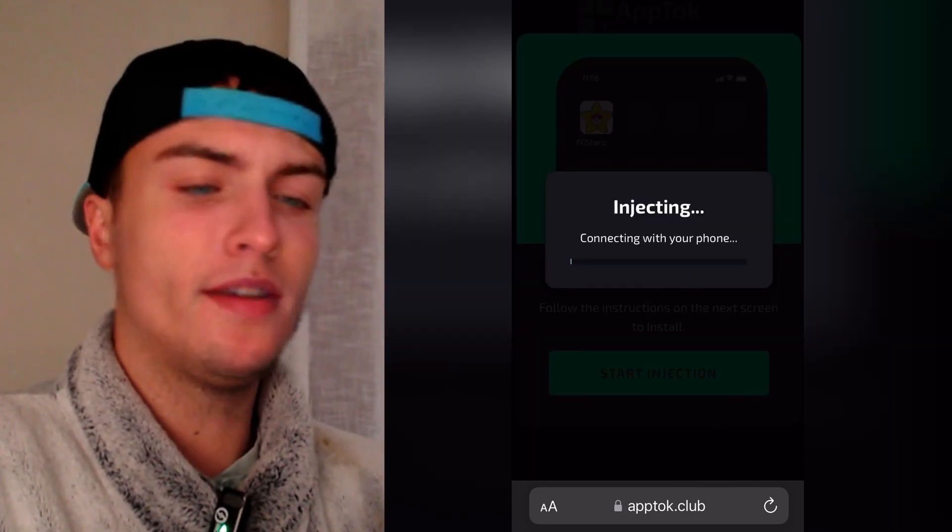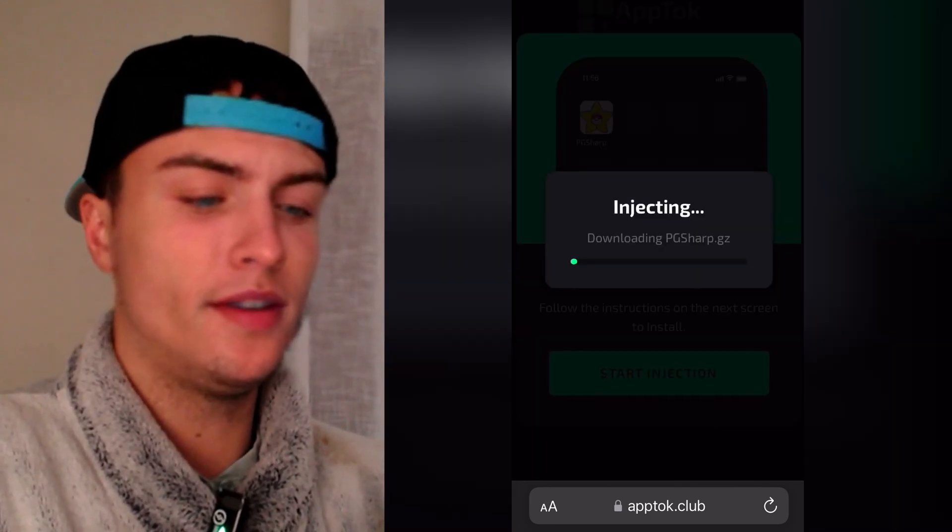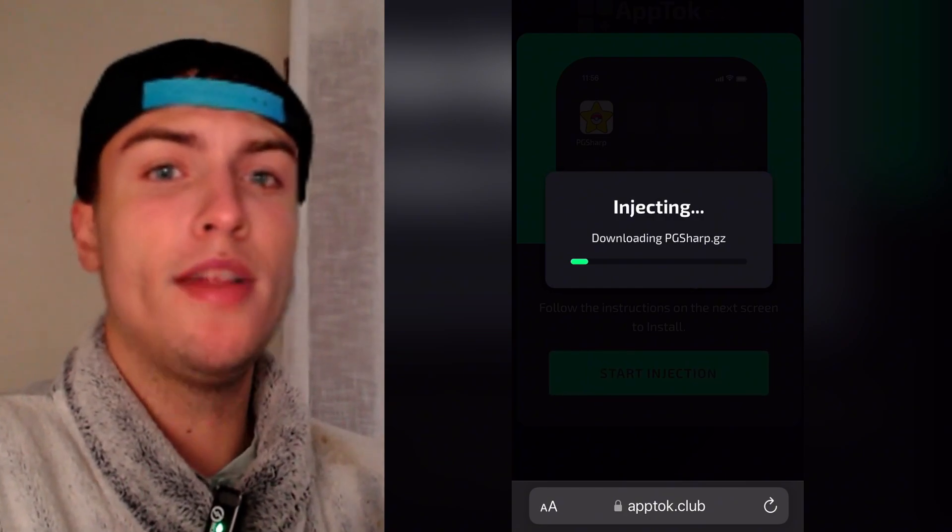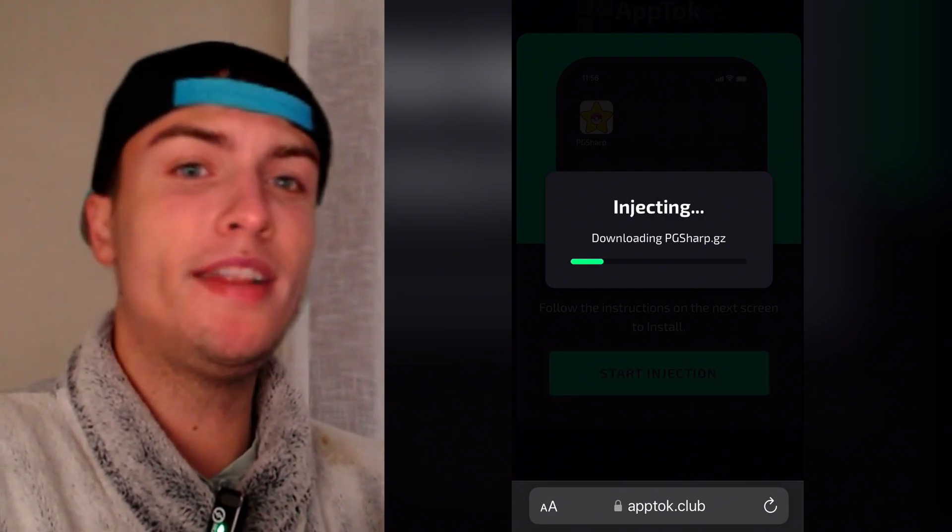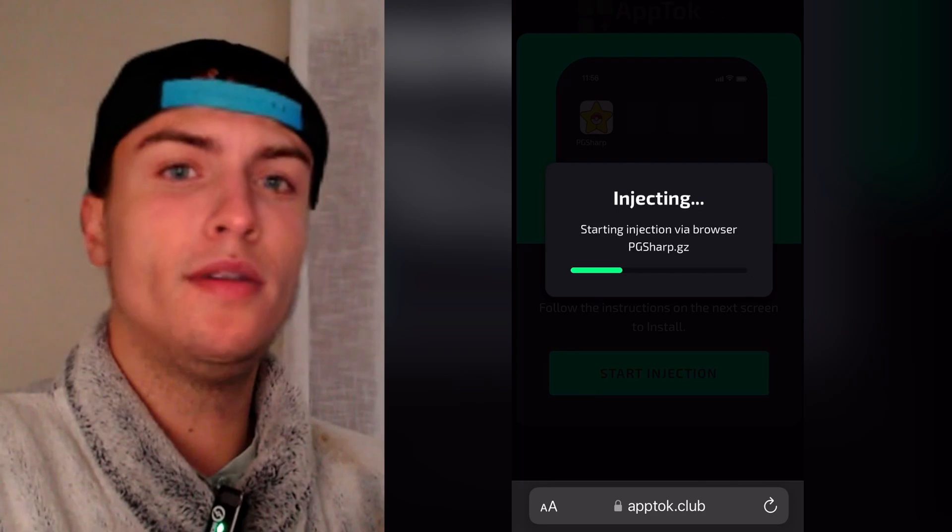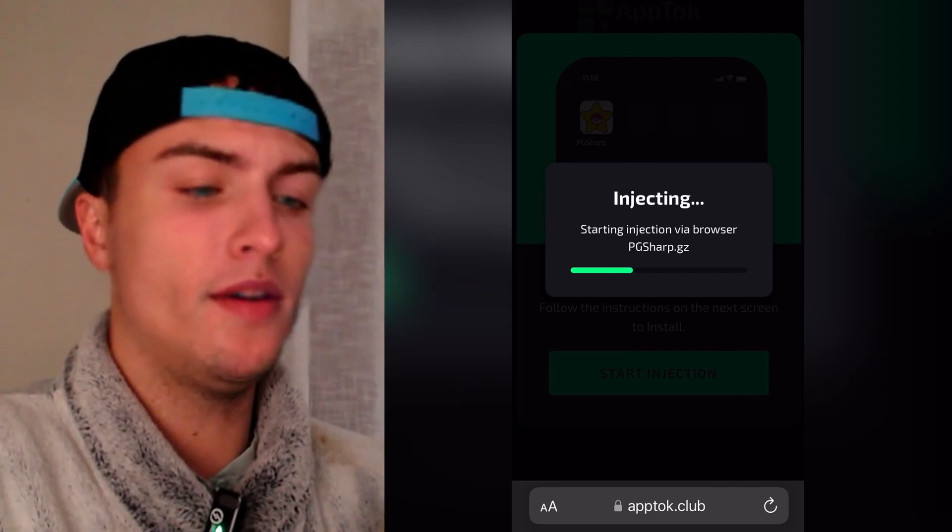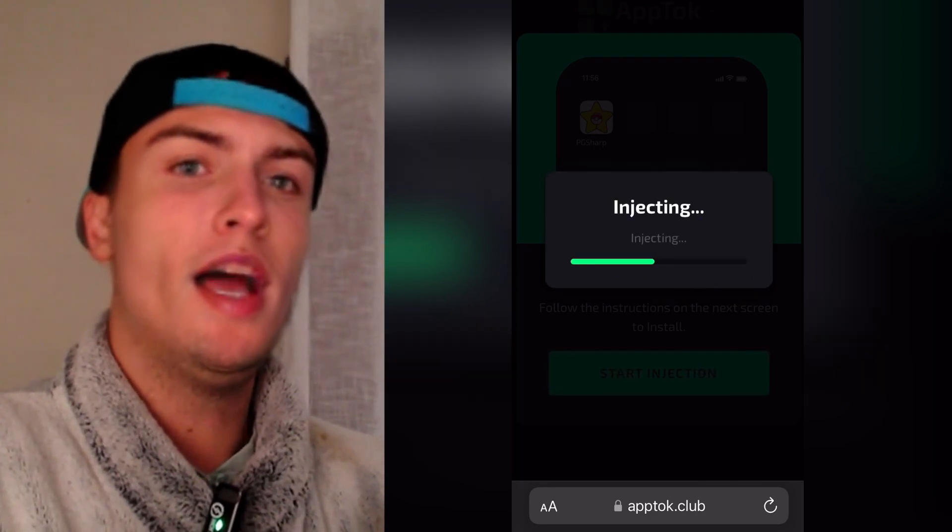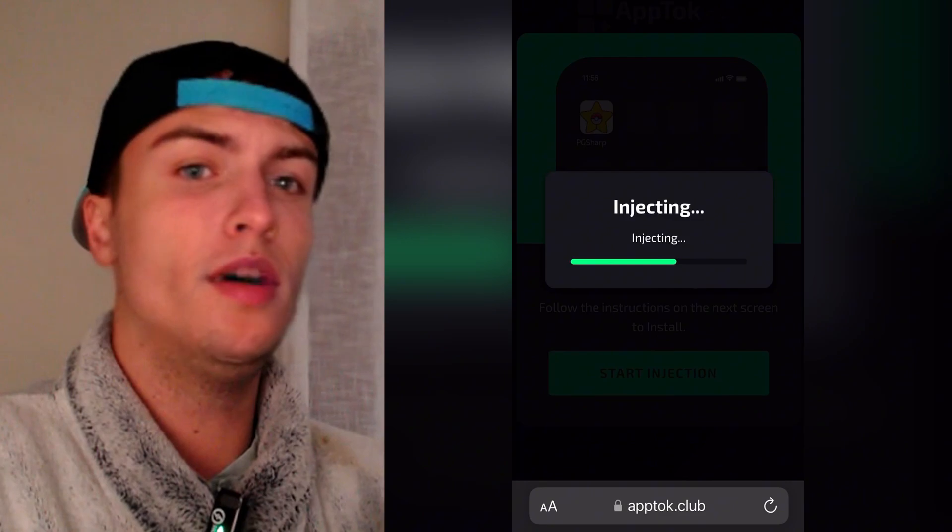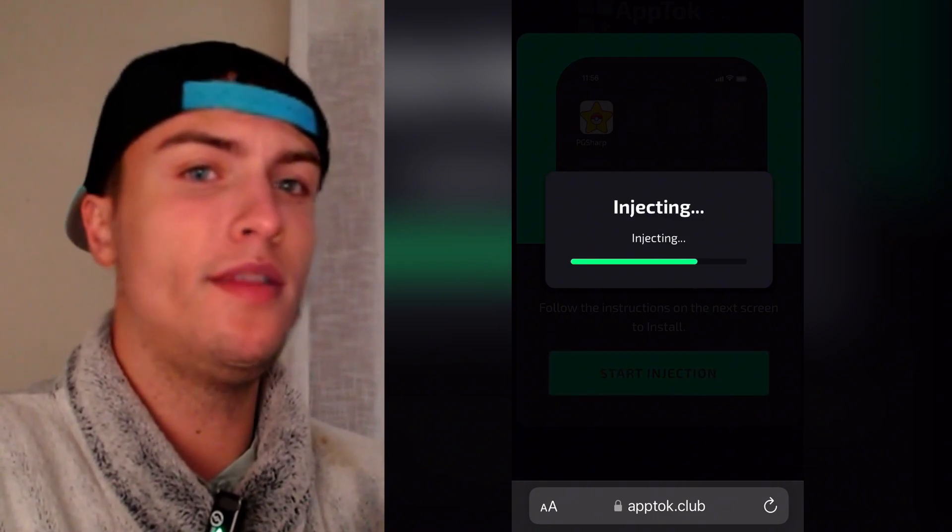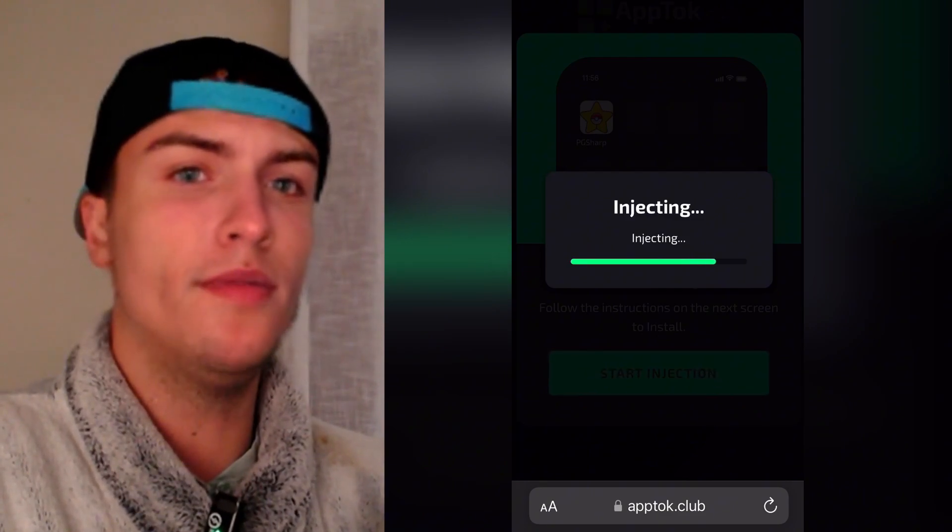And as you can see it will start connecting with your phone. And then it will start downloading PG Sharp on your iOS device. It will download and install PG Sharp through the browser. So basically right now it's installing a browser extension. And that's why you don't need to download any app or file or anything like that. Everything is done automatically.